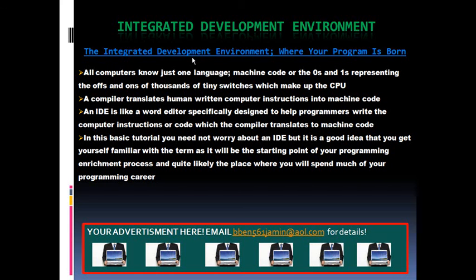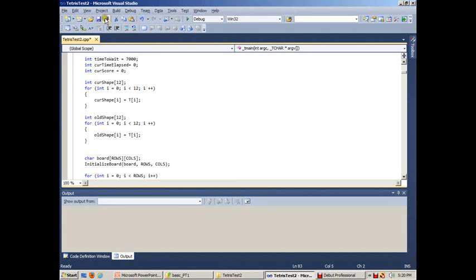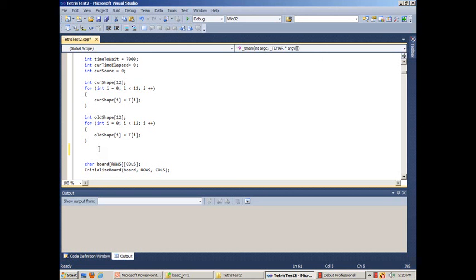Take a moment to pause the video and review the following information on integrated development environments. Now that you are familiar with the way an IDE works, let me show you my version of Microsoft Visual Studio 2010, which is what we will be using in subsequent tutorials when we dive into the language of C++. This is where the magic happens, folks. I just wanted to give you an idea of what an IDE looks like. As you can see, it's not much different than your standard word editing program. We will delve into this much more in later tutorials.